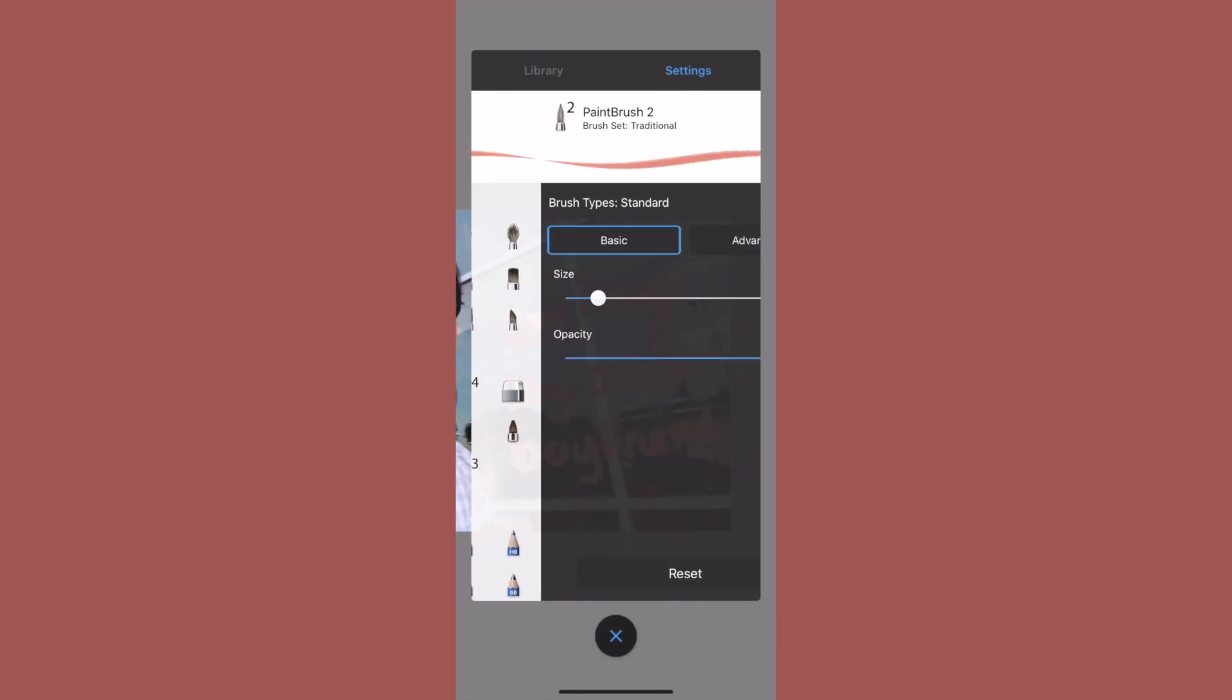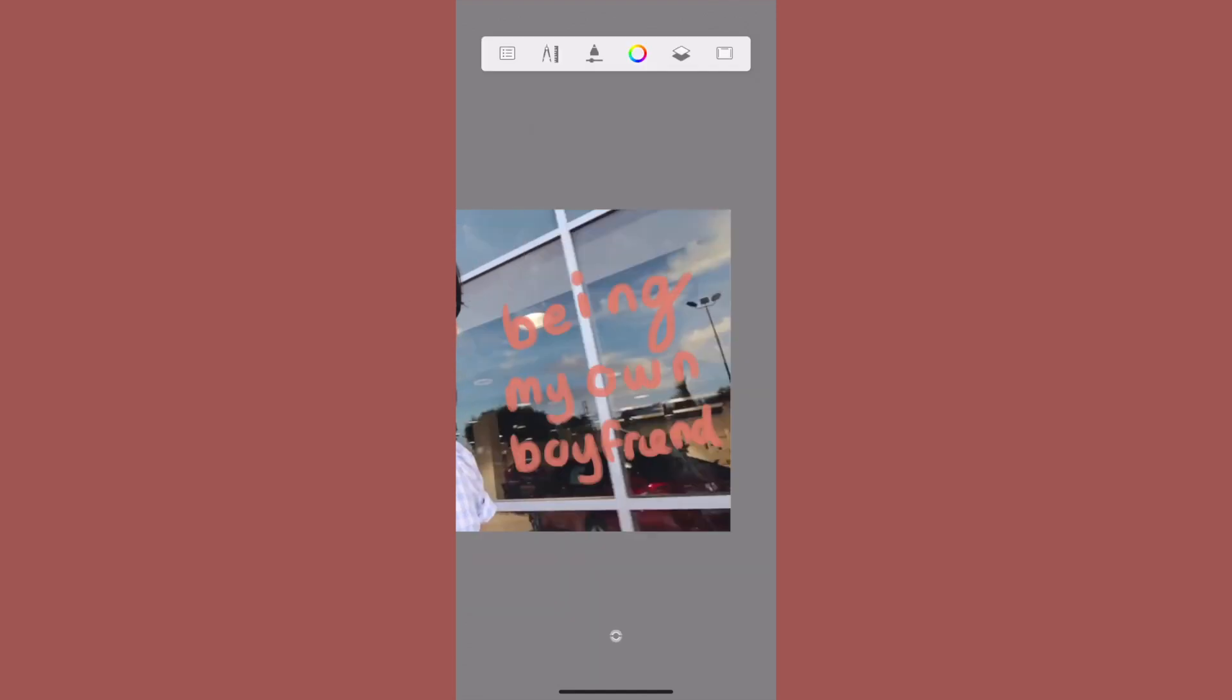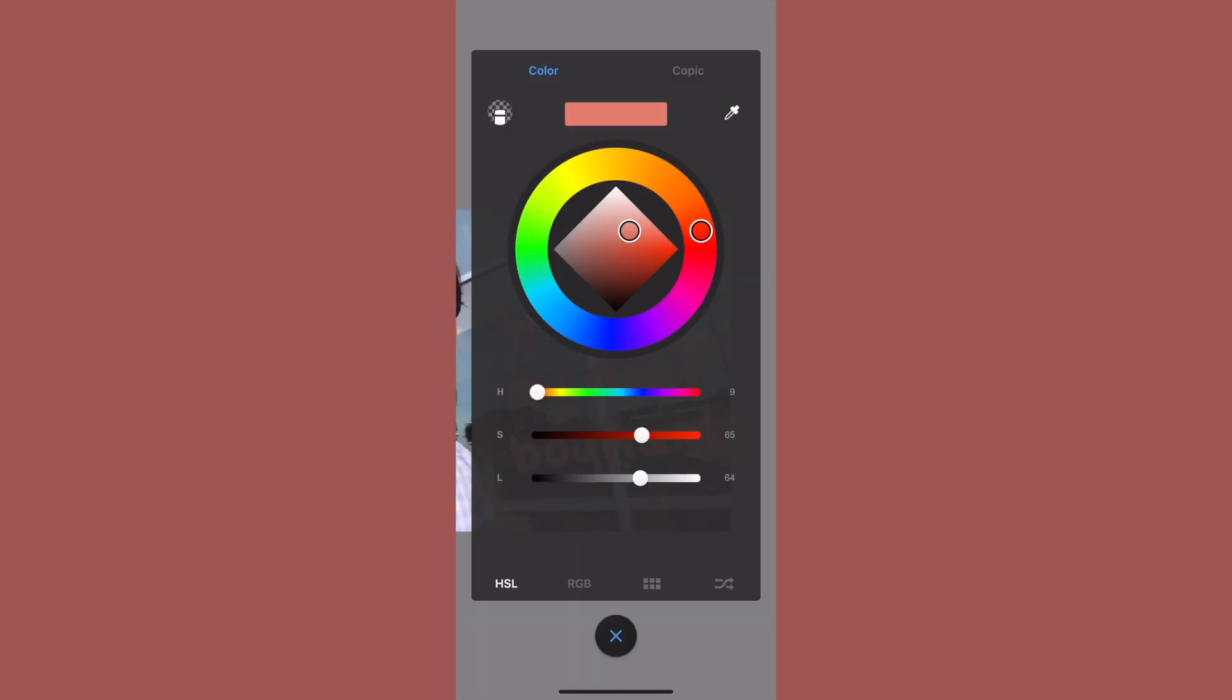Once I have that, I'm going to go back to the same paintbrush tool, but I'm going to make the size a little bit bigger and turn the opacity down about 10%.